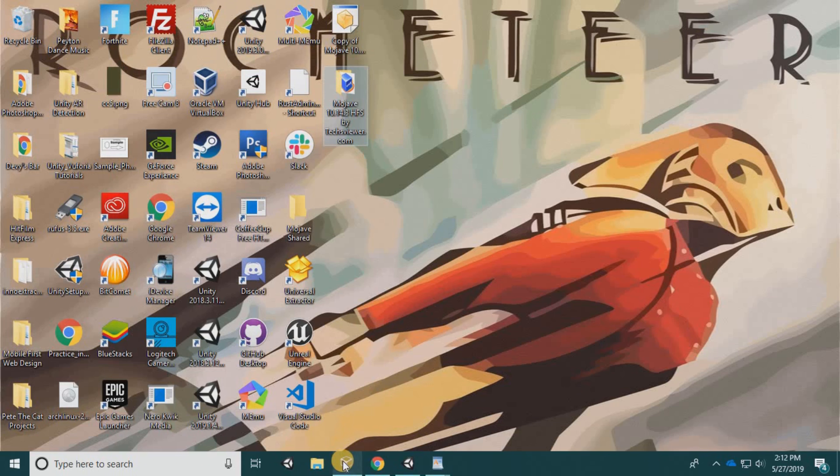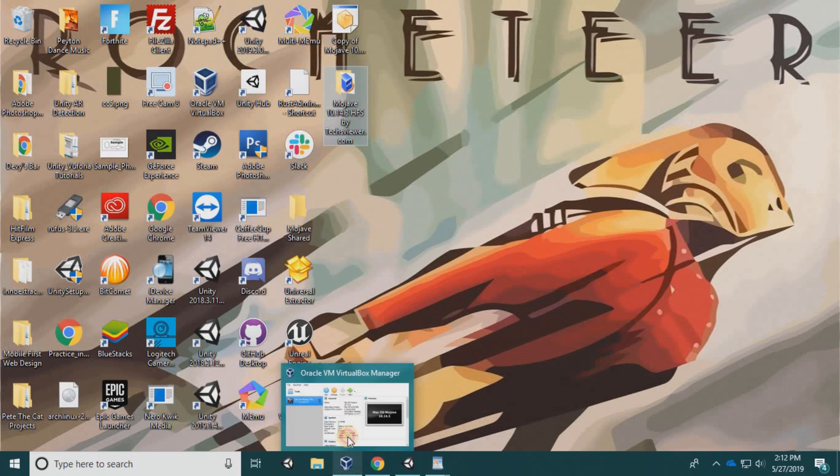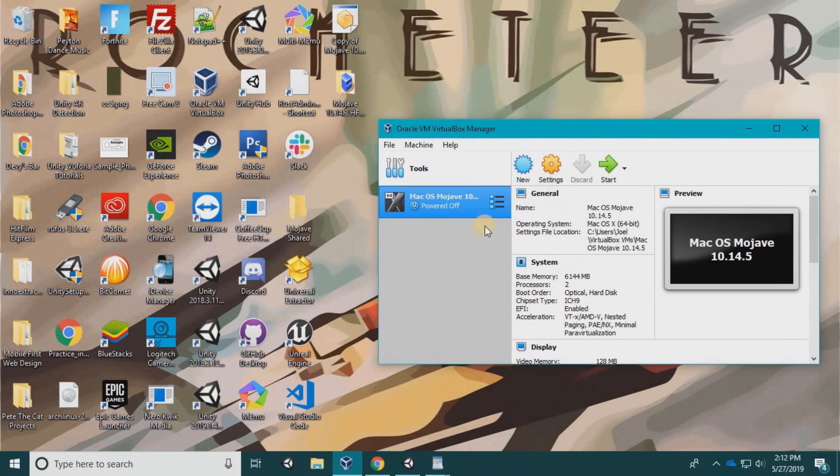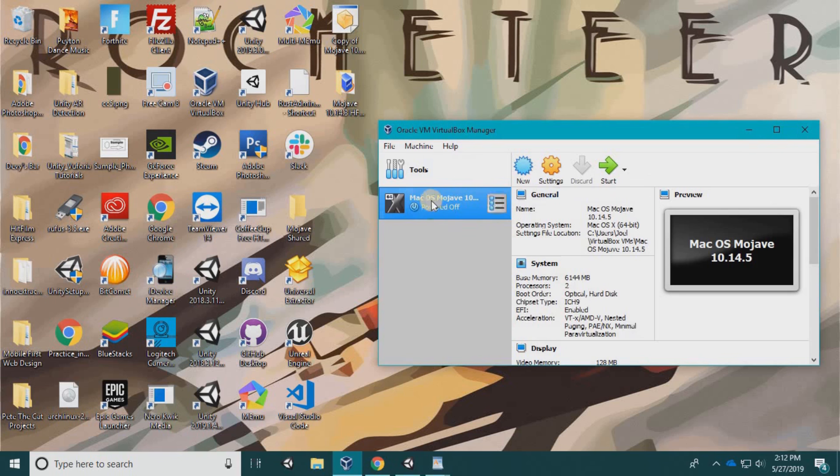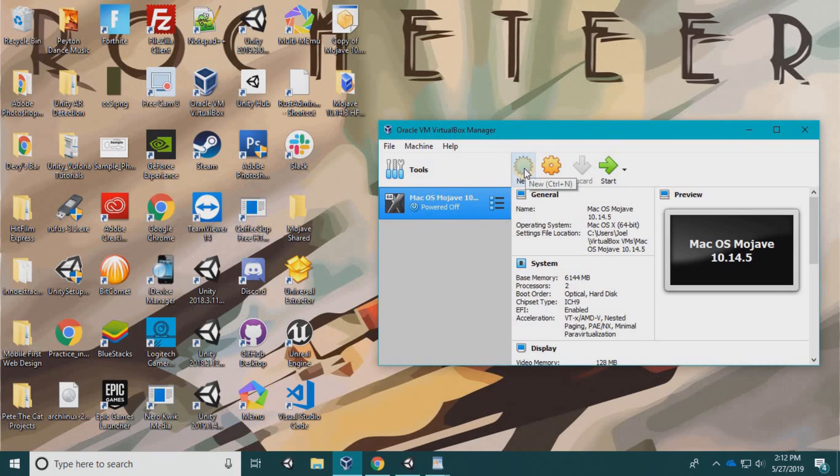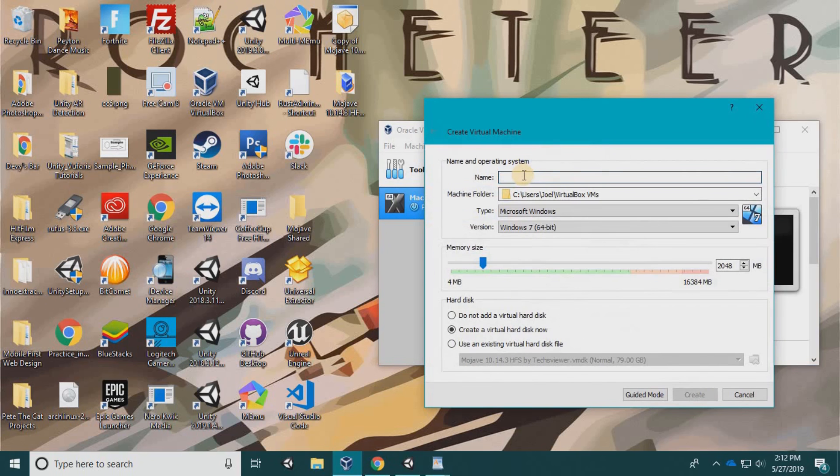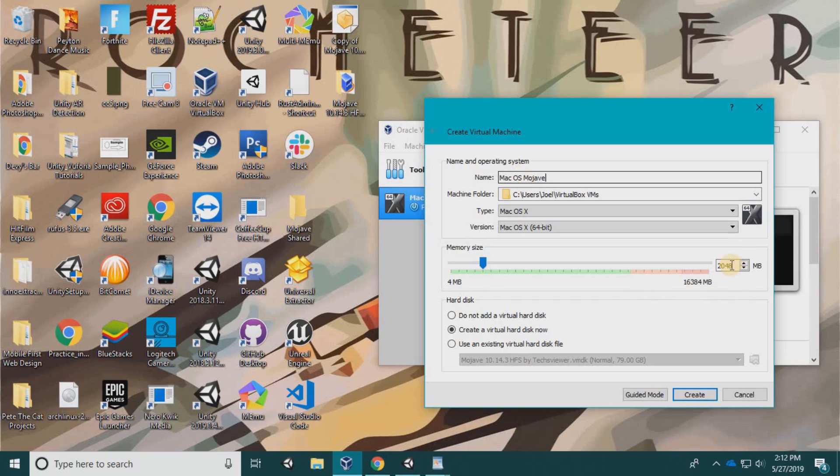Once you have that done, go to VirtualBox. I already have the operating system but I'm going to create another one just to show you how to do it. Click create new, name it Mac OS Mojave. I suggest you do the same to keep the tutorial simple.